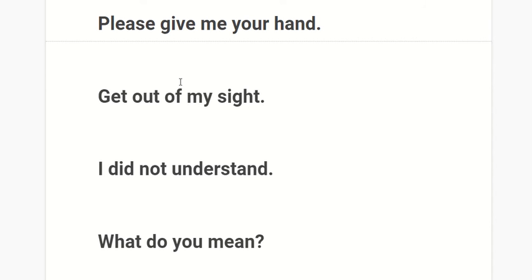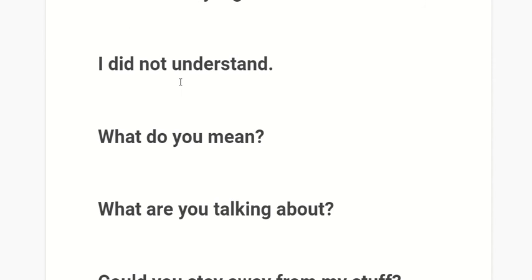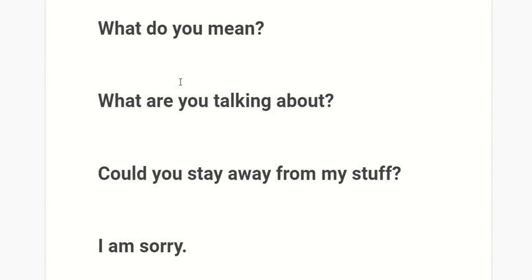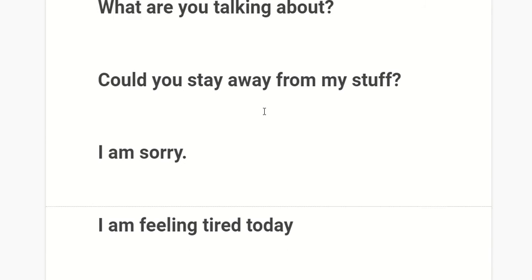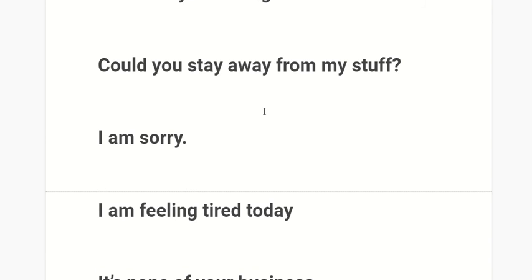I did not understand. What do you mean? What are you talking about? Could you stay away from my stuff?